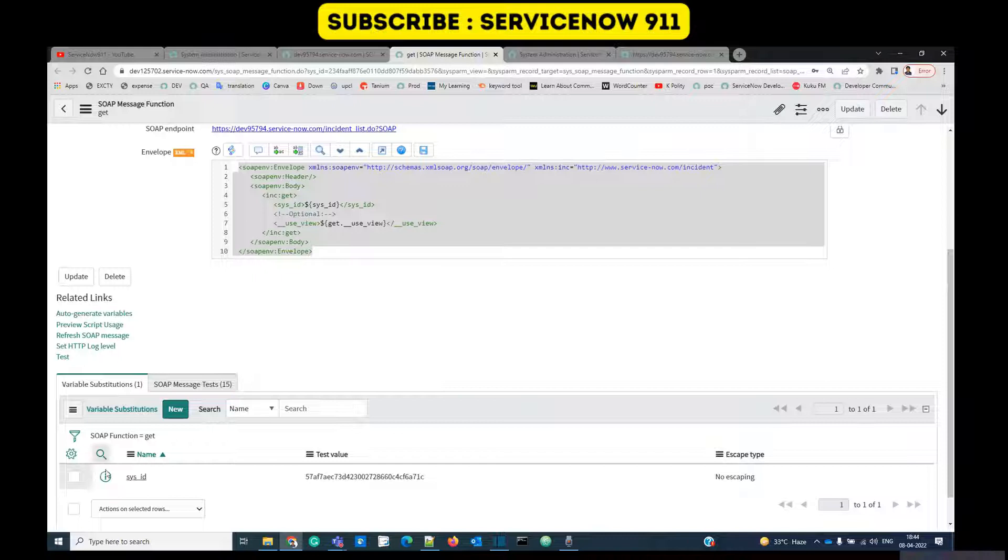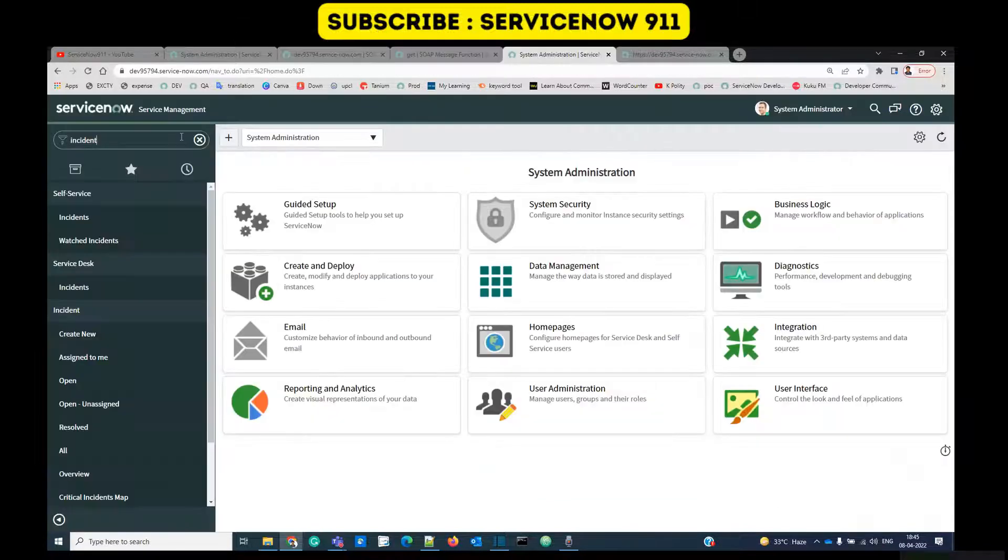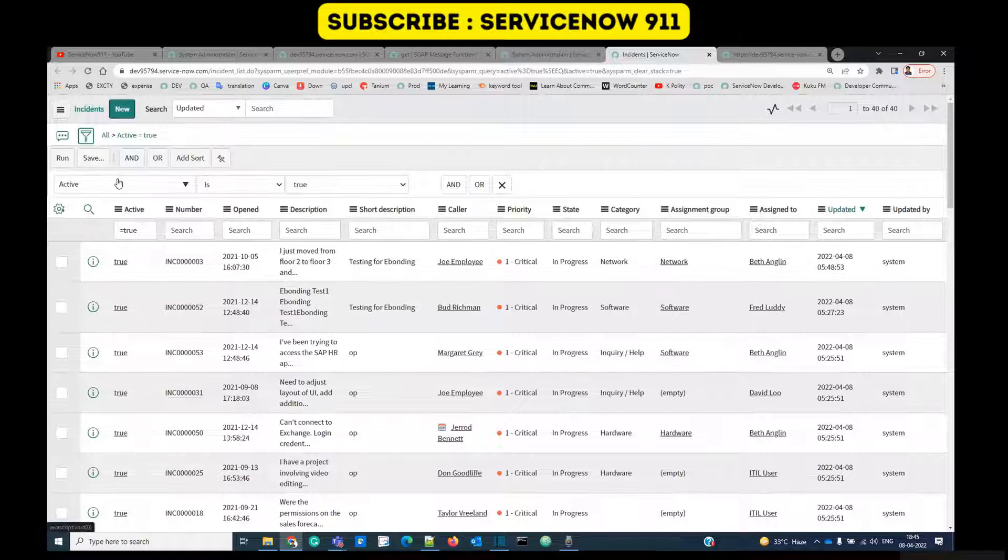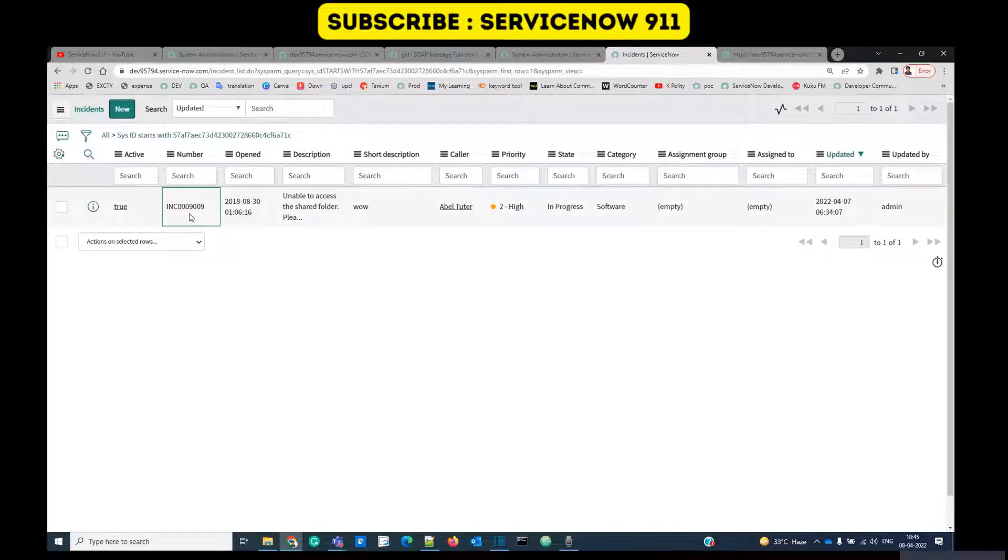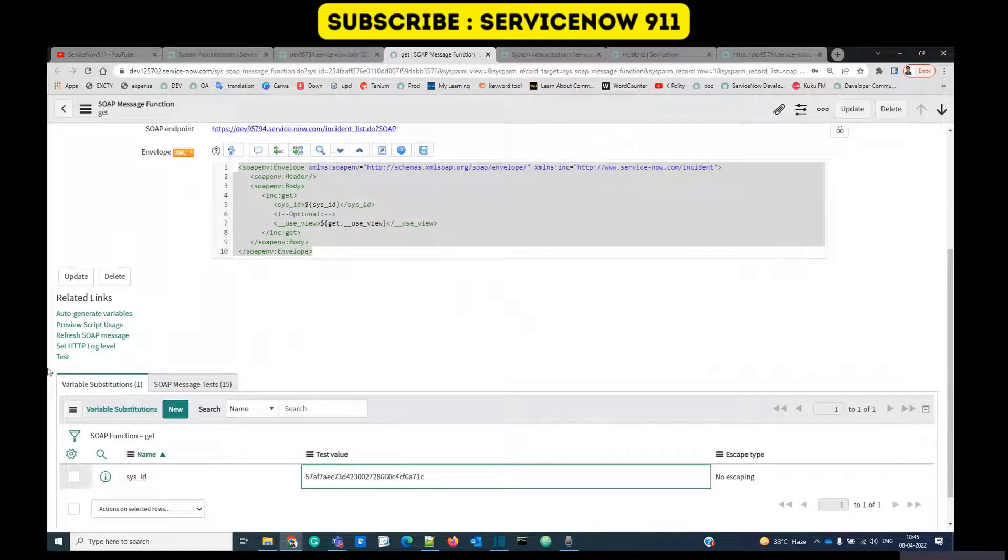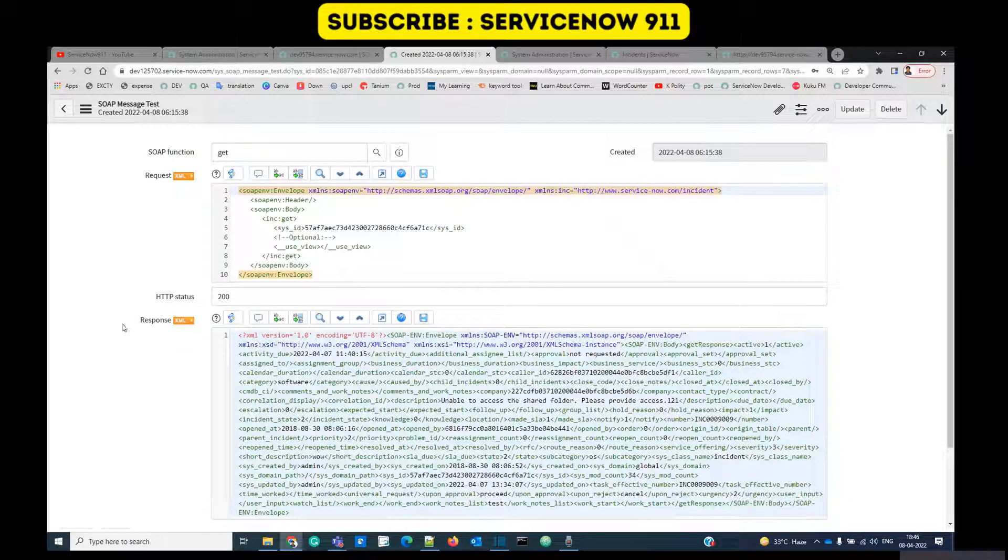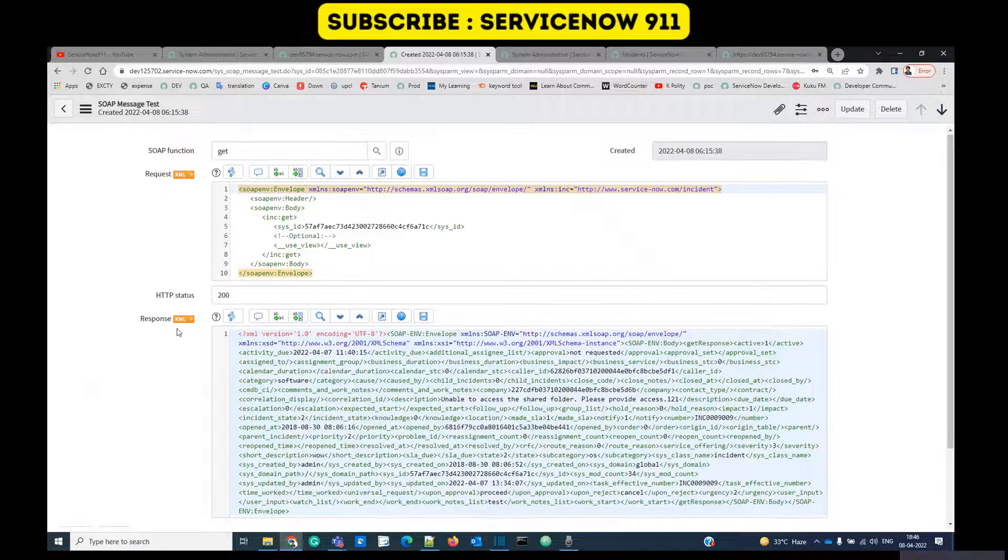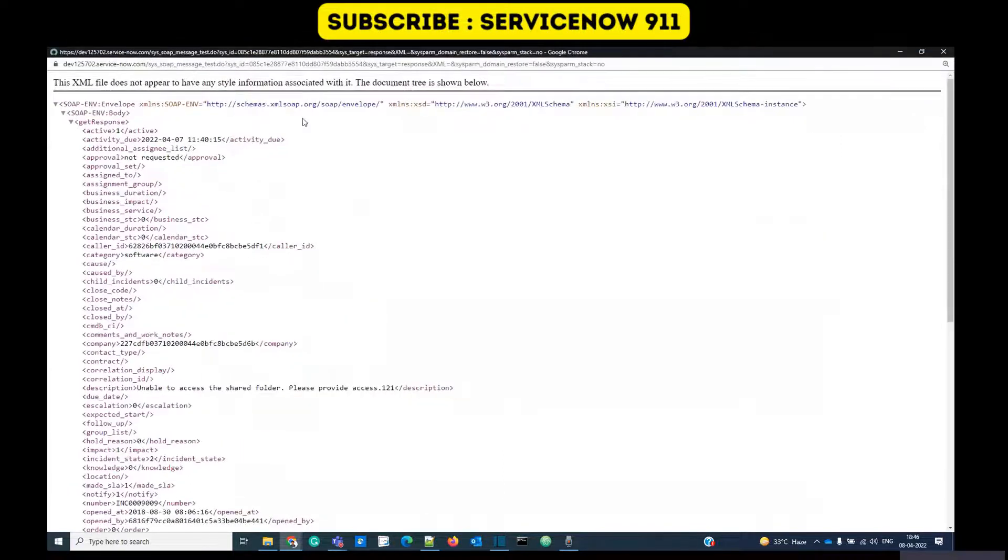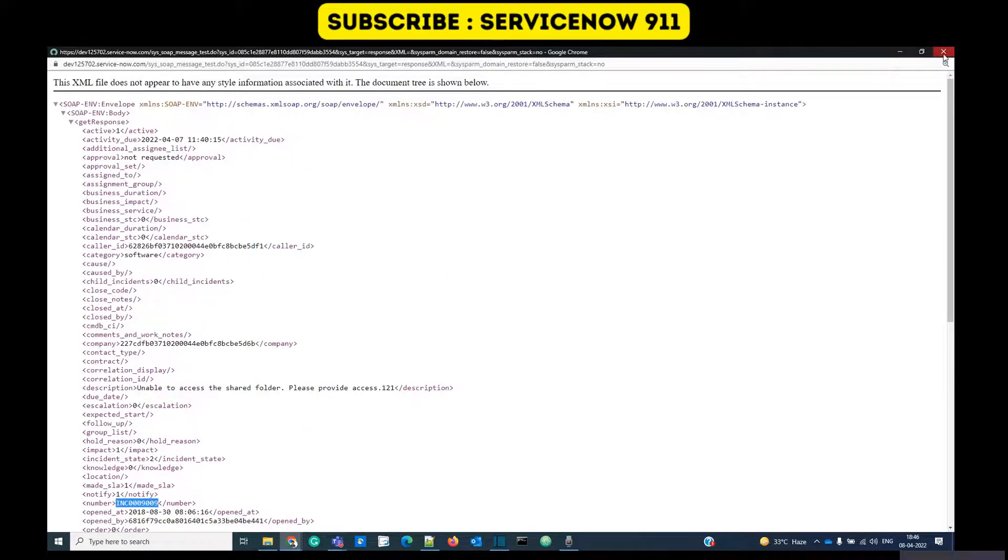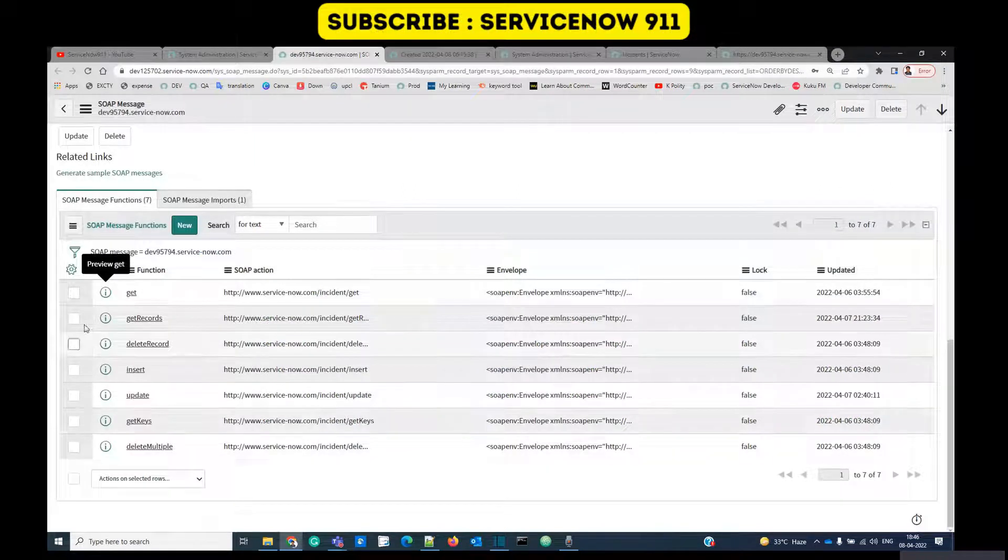So the source table is this one. Let me open this and see if an incident of that sys_id exists or not. Yes, we have an incident here in the source table. Now let's test it. Once I click on test, this is the request XML and this is the response which we got and it is of 200 status, it means it is a success. You see the same incident details, incident 9009. So we are getting the value. In the same way you can use all other functions.